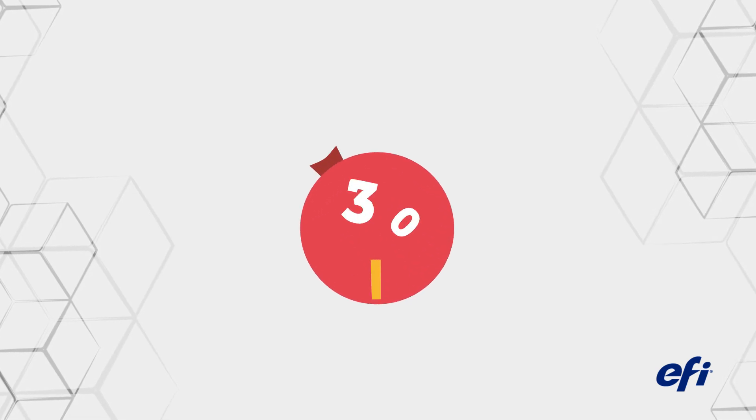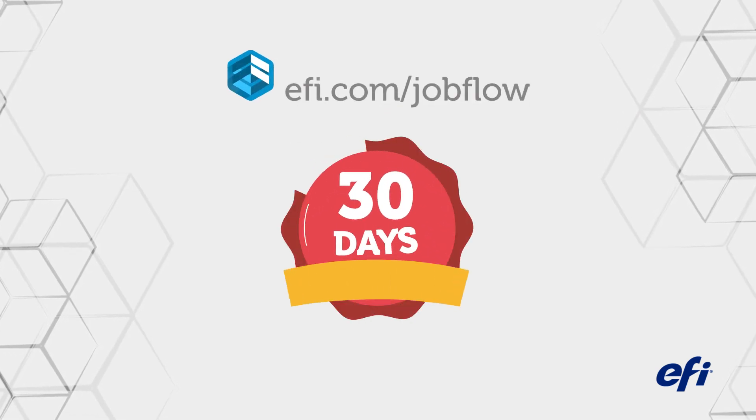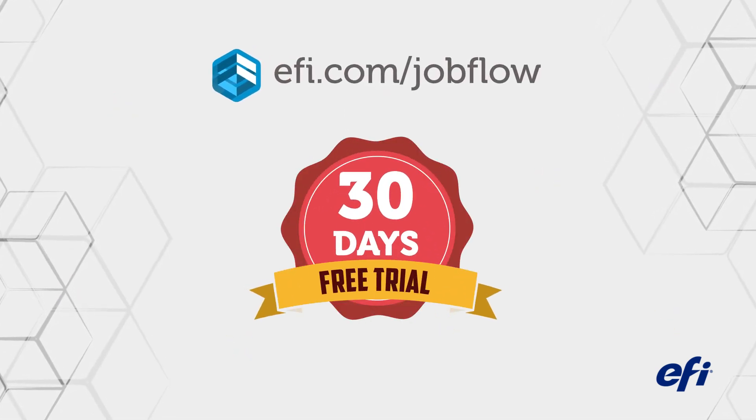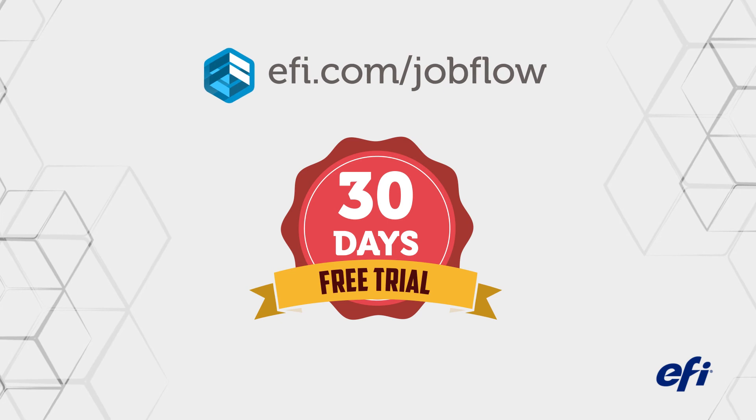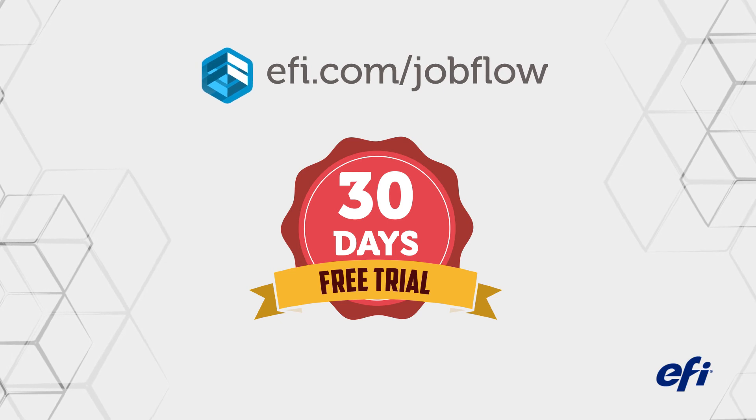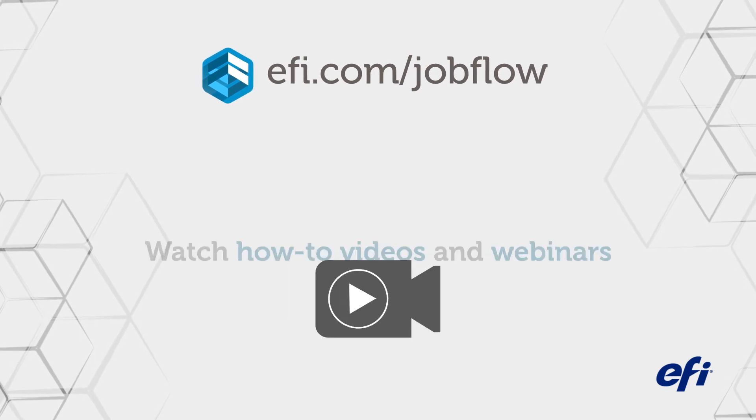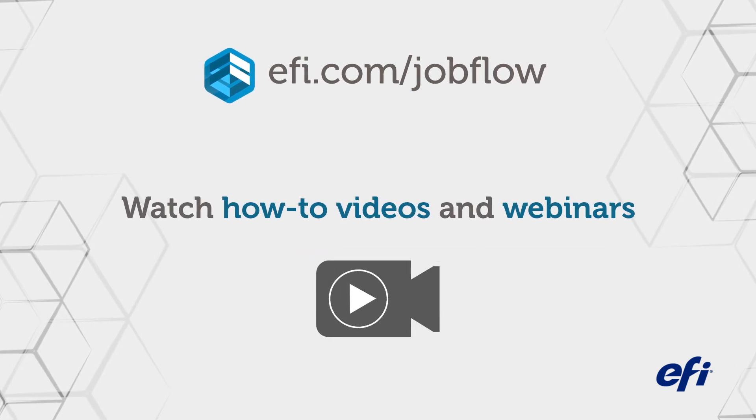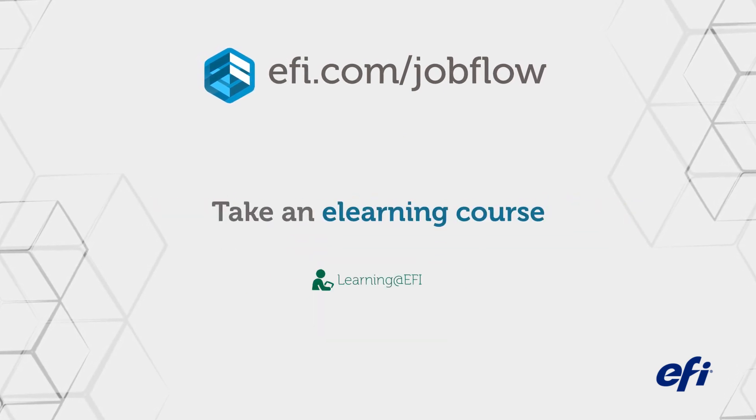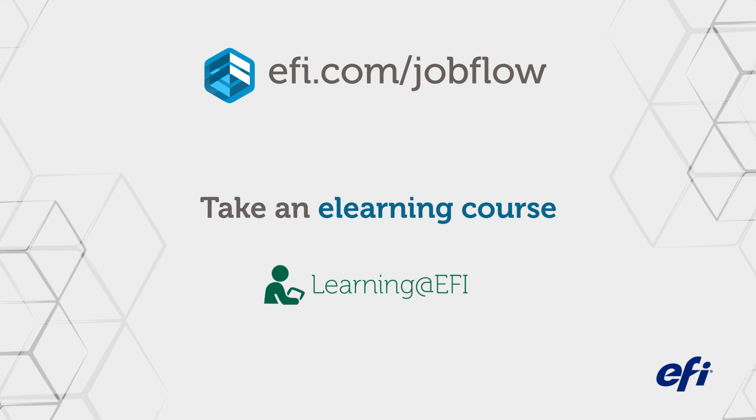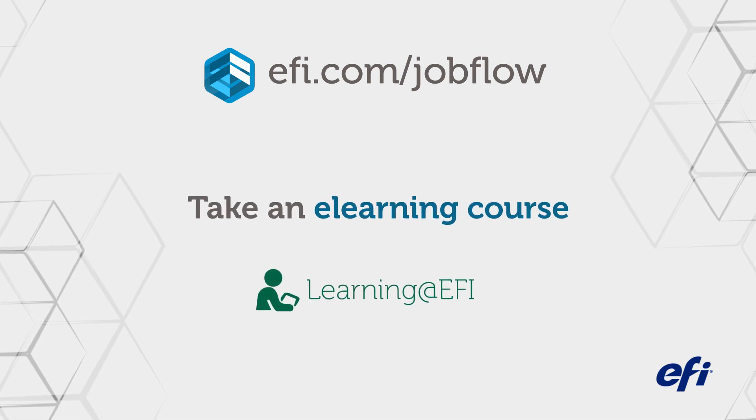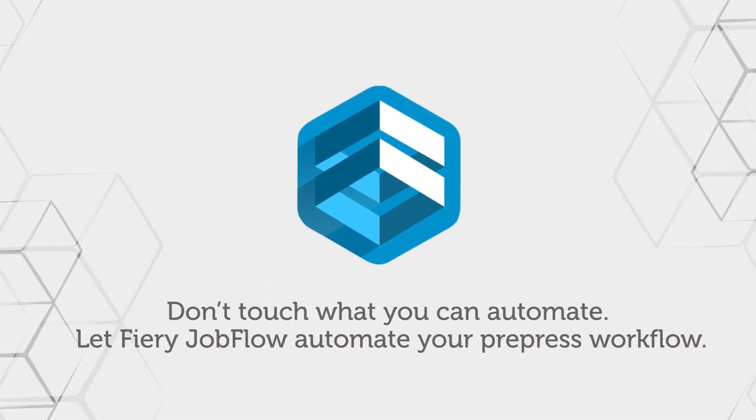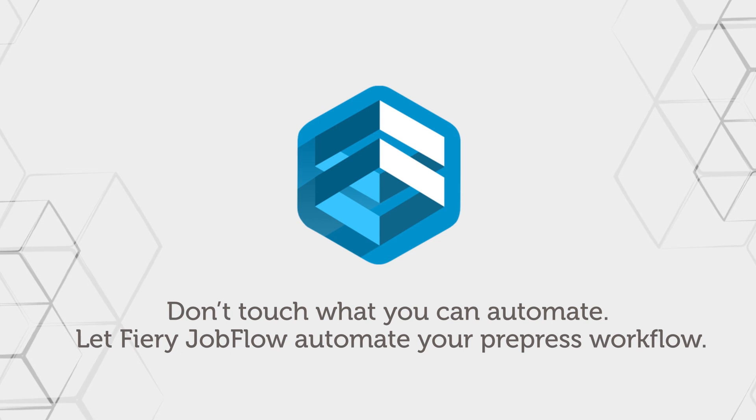Check out EFI.com slash jobflow to access a 30-day free trial of Fiery Jobflow to try it for yourself. Watch how-to videos and webinars and take an e-learning course. Don't touch what you can automate. Let Fiery Jobflow automate your prepress workflow.